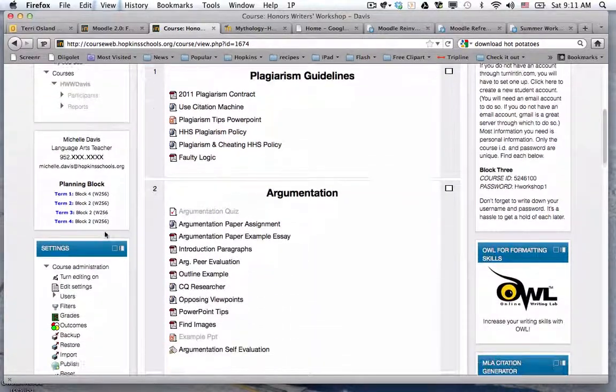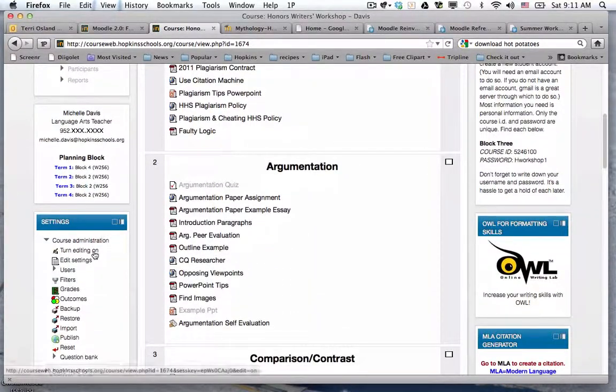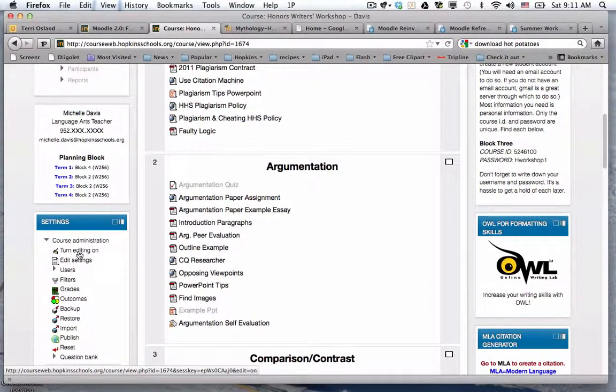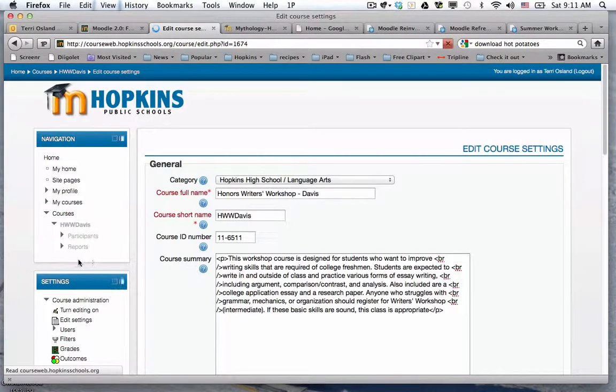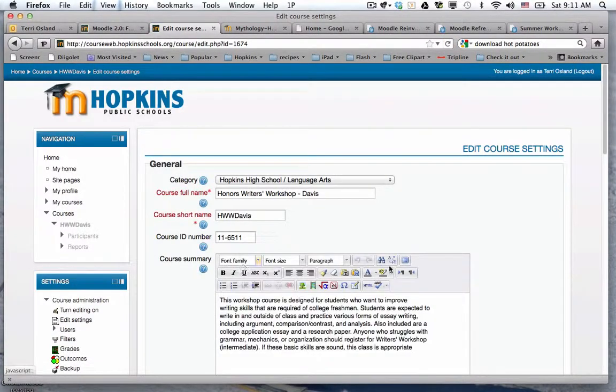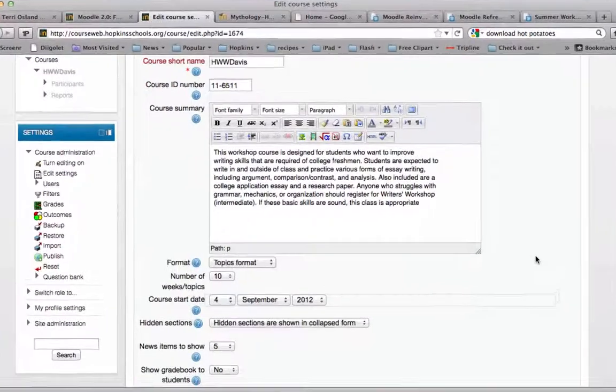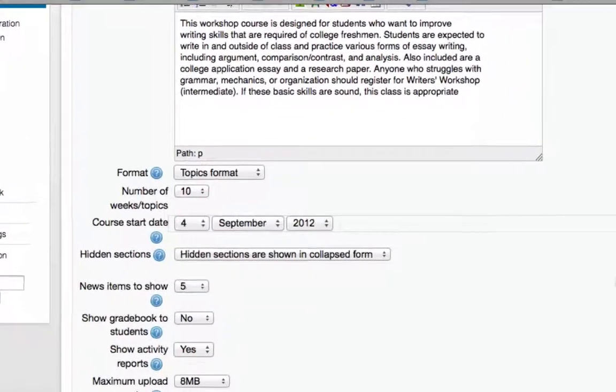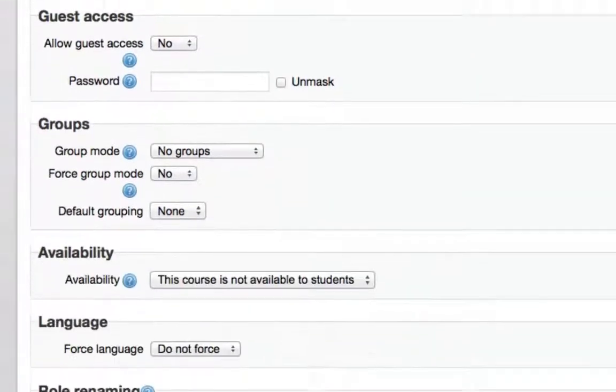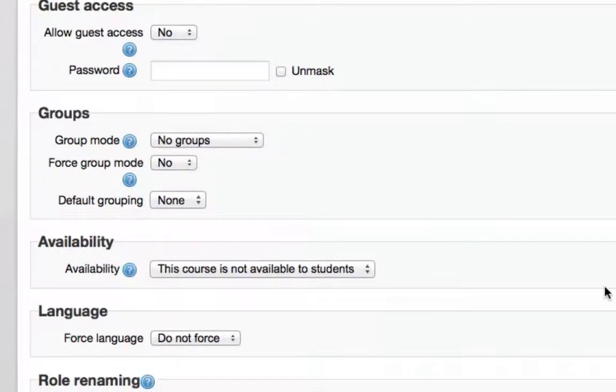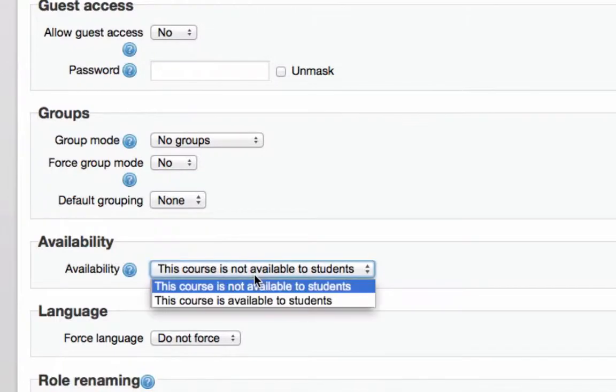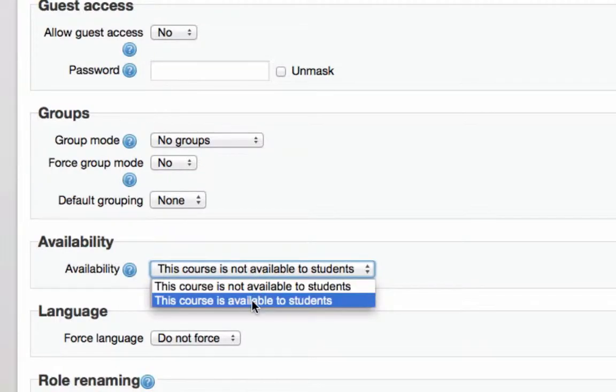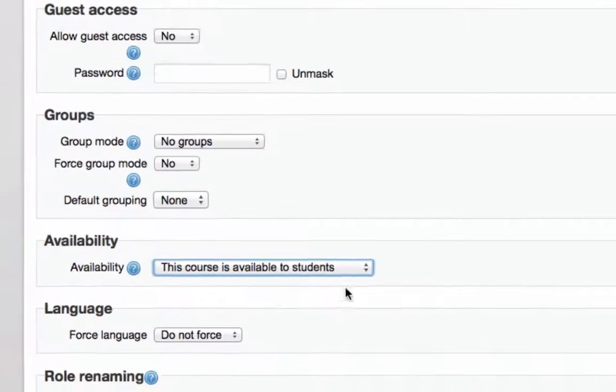I'm going to start by going into the page settings. I'm going to go into edit settings in the settings block, which is often on the left. Right now, the important part before enrollment is that the course is available. If it says this course is not available to students, that means it's hidden from the public. So I'm going to change that to this is available to students.